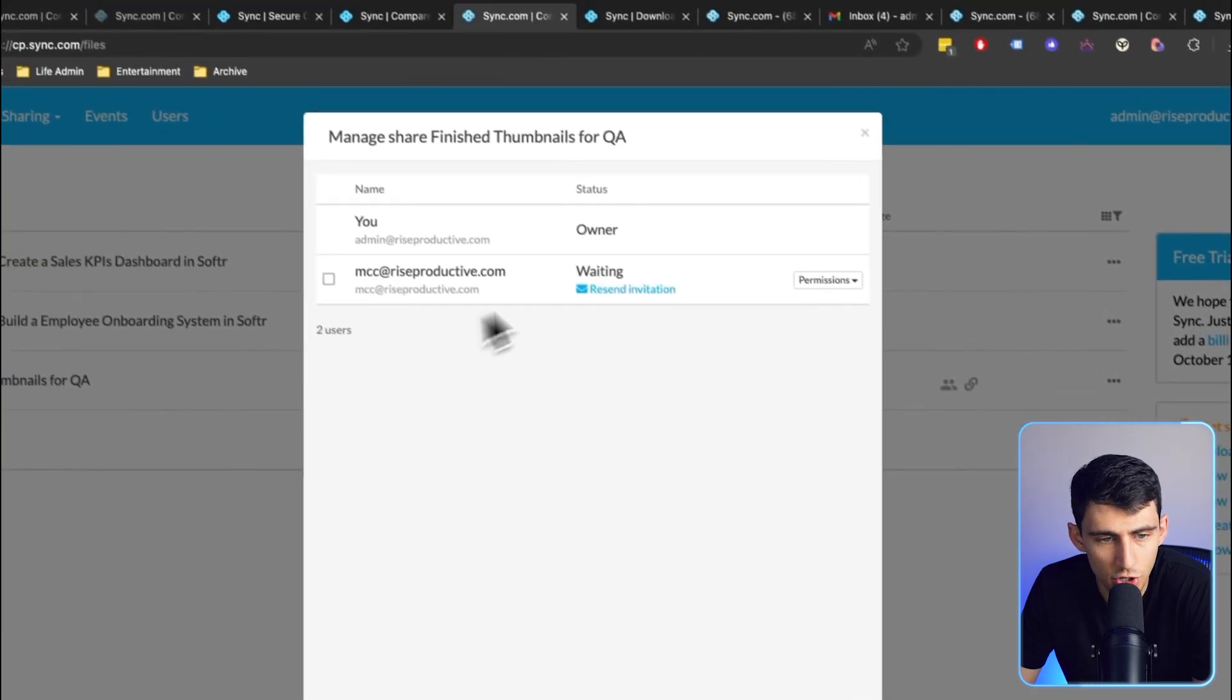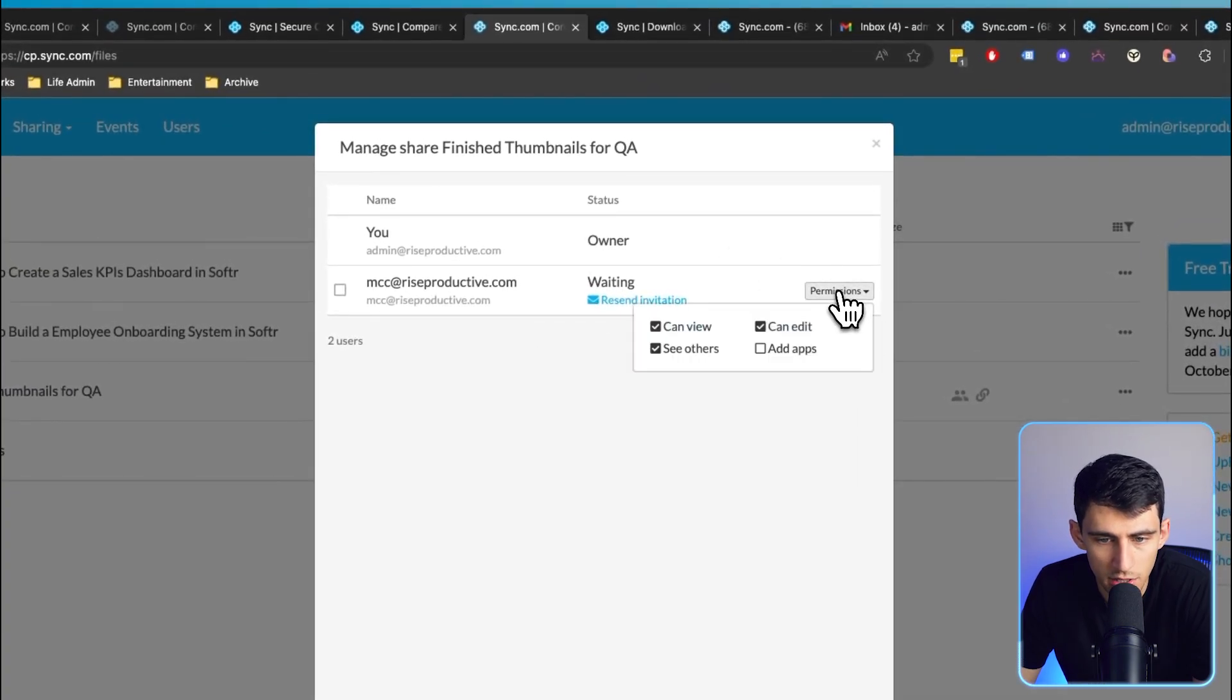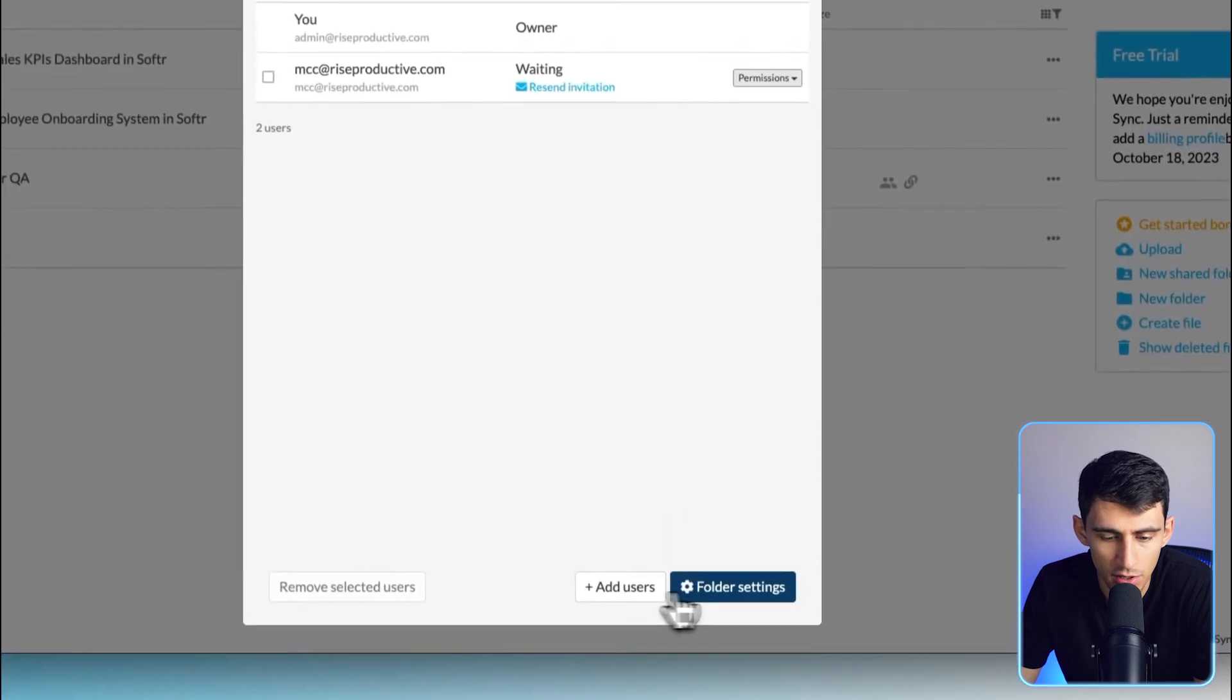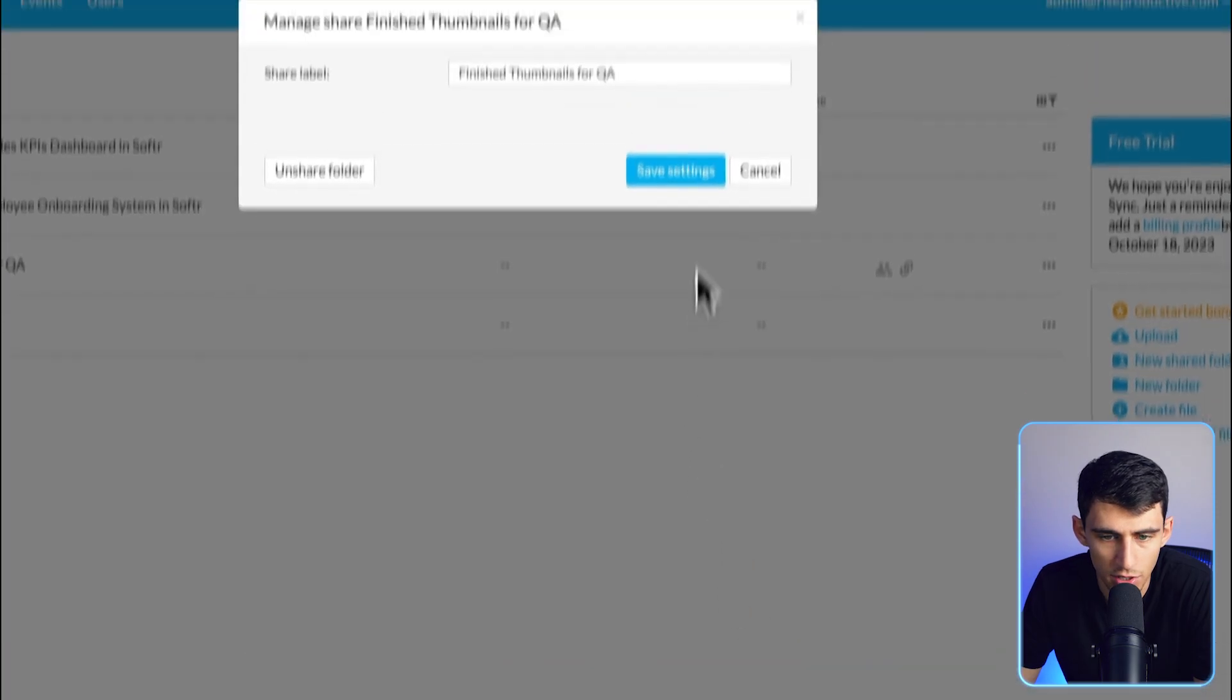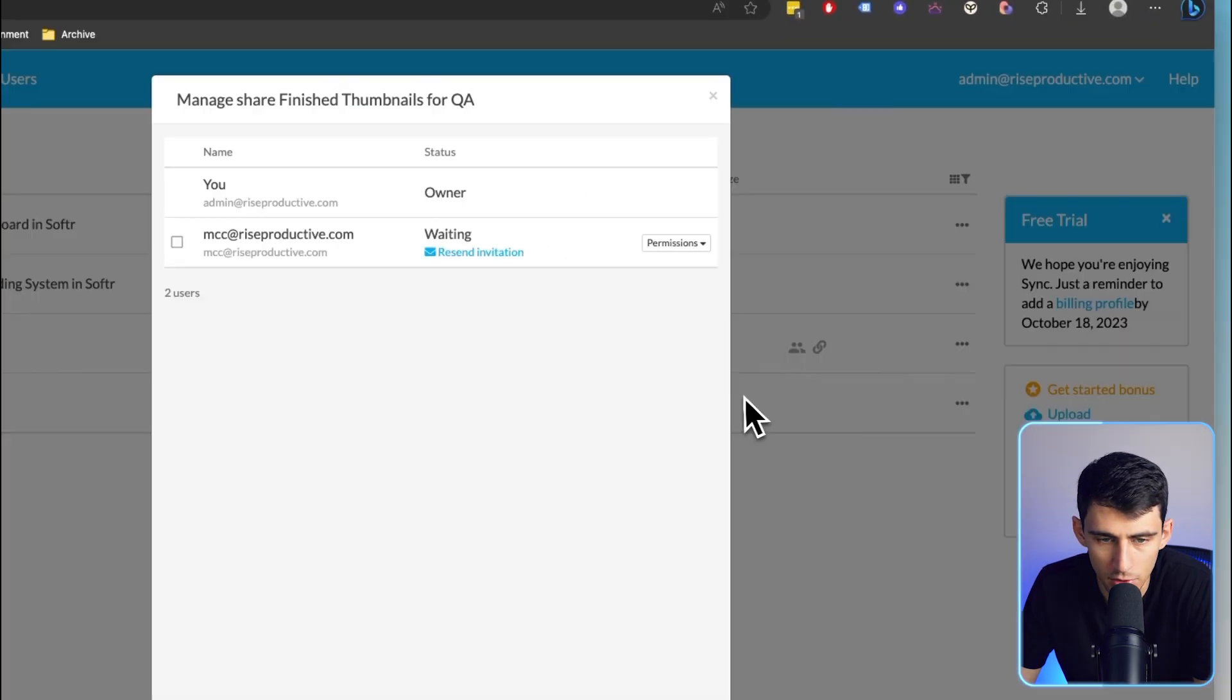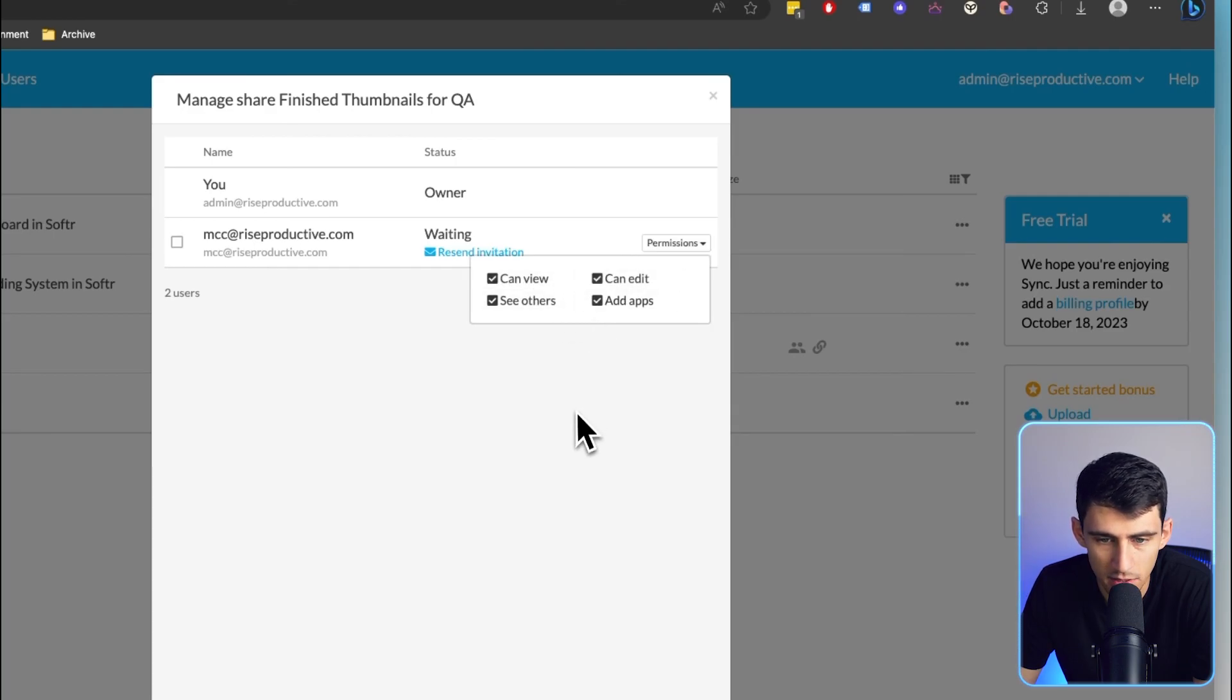We still can share this as a link and adjust the link settings just as I went through earlier. I also can manage the share of this folder and adjust the permissions accordingly. So I can add users, adjust the folder settings if I want to. For example, if I wanted to make it just can view, just can edit, see others and add apps.